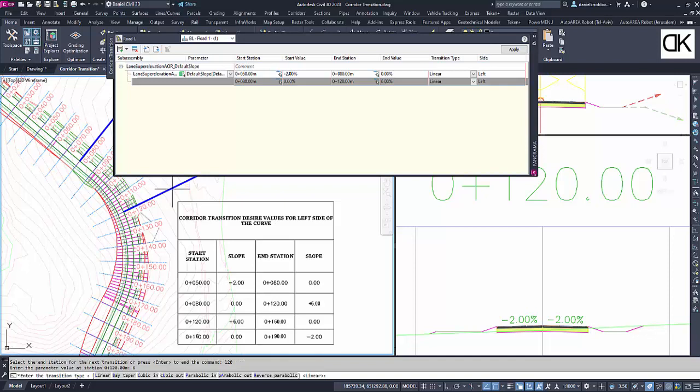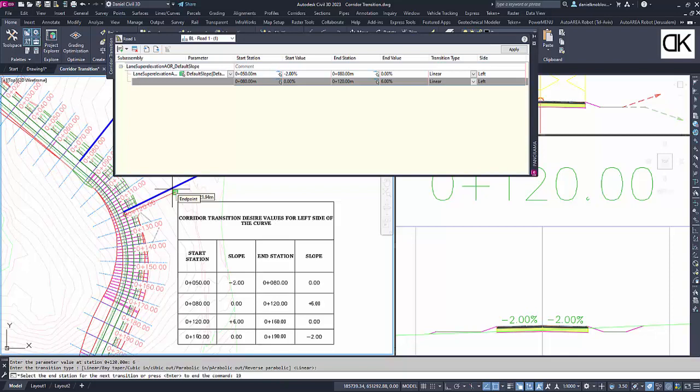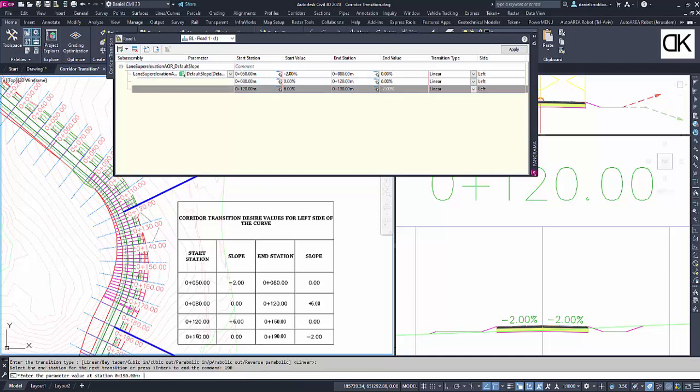As you can see, in this case we define three transition sections. The first one from station 50 meter with minus 2.00% slope to station 80 meter with 0.00% slope.